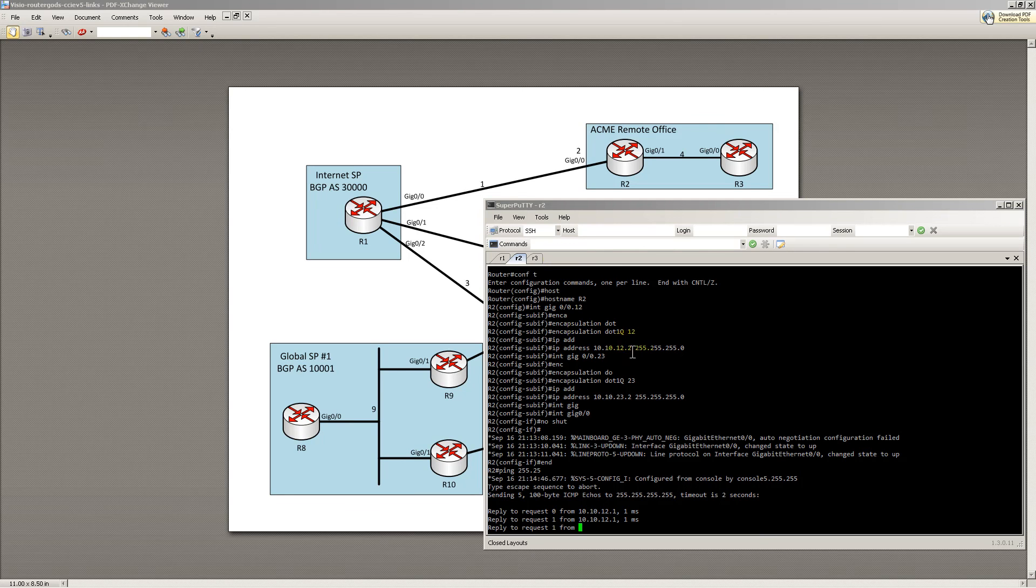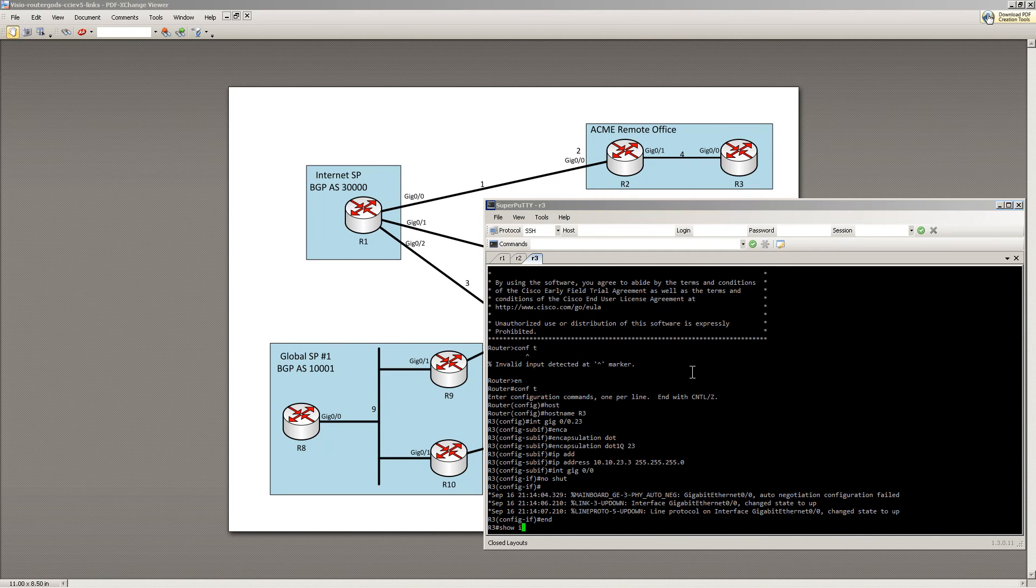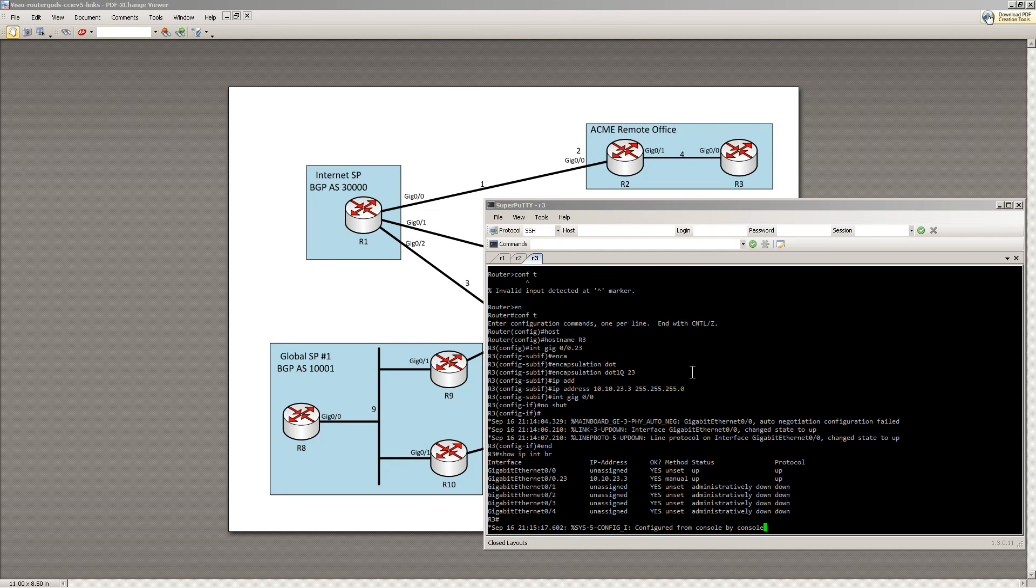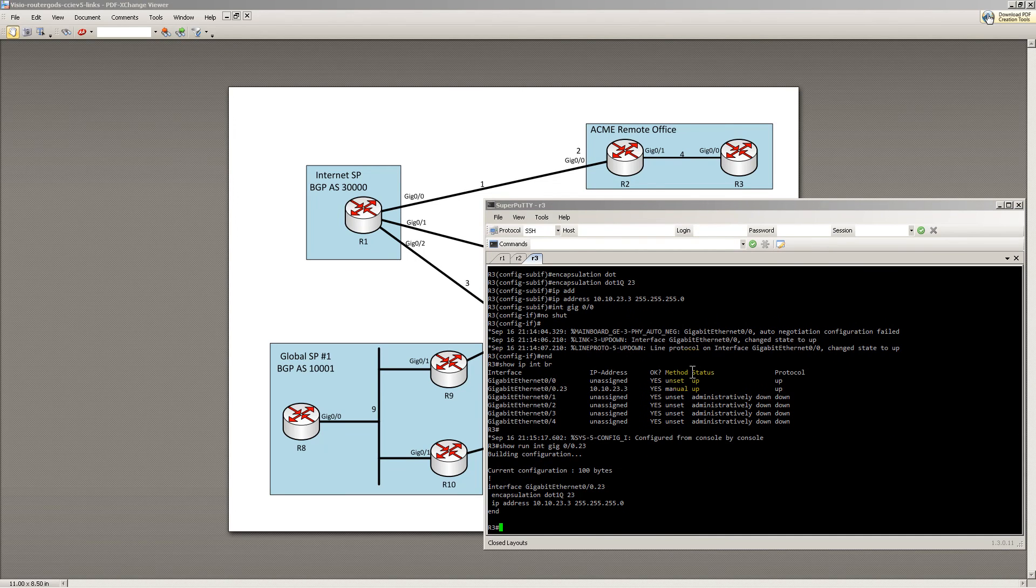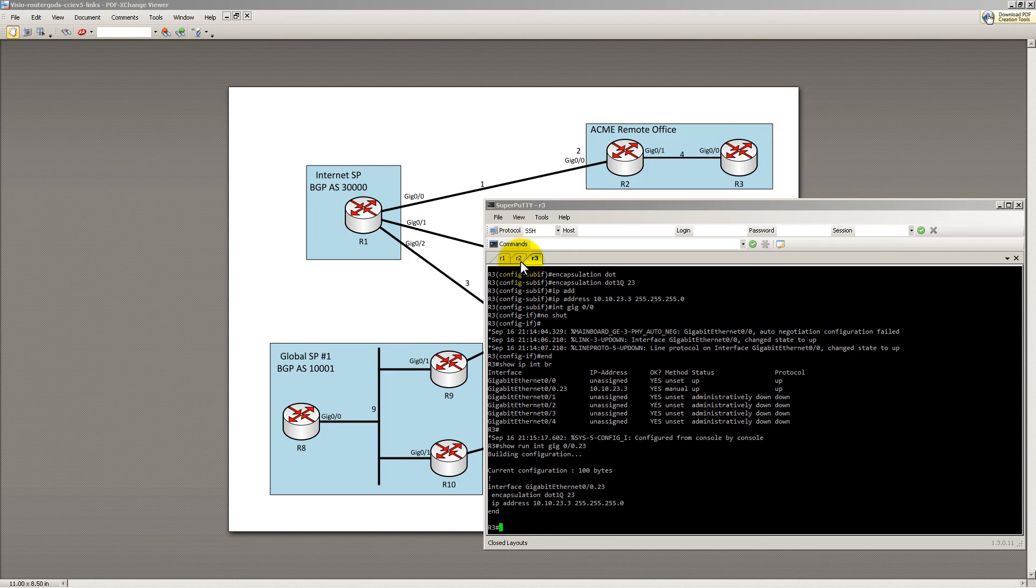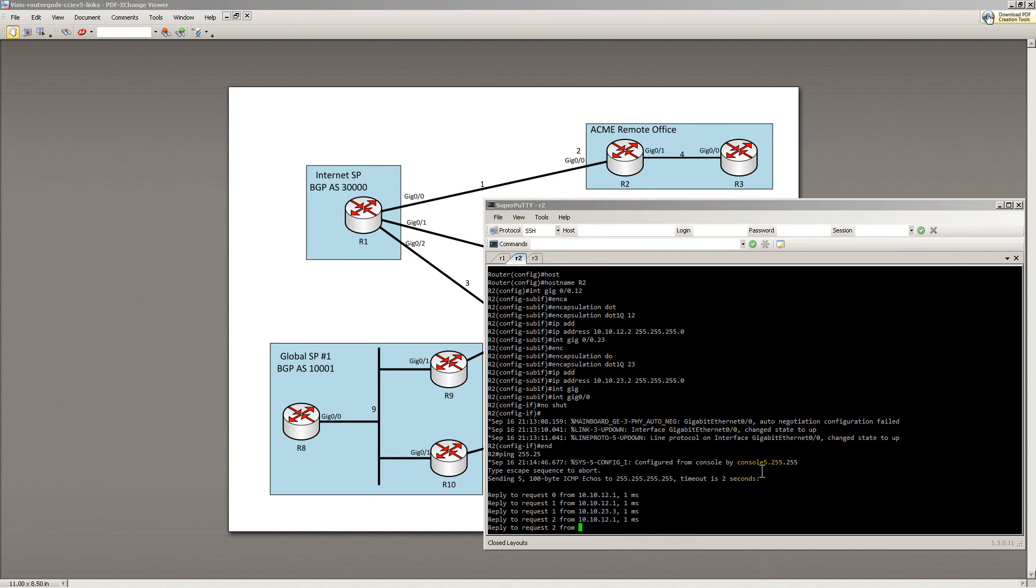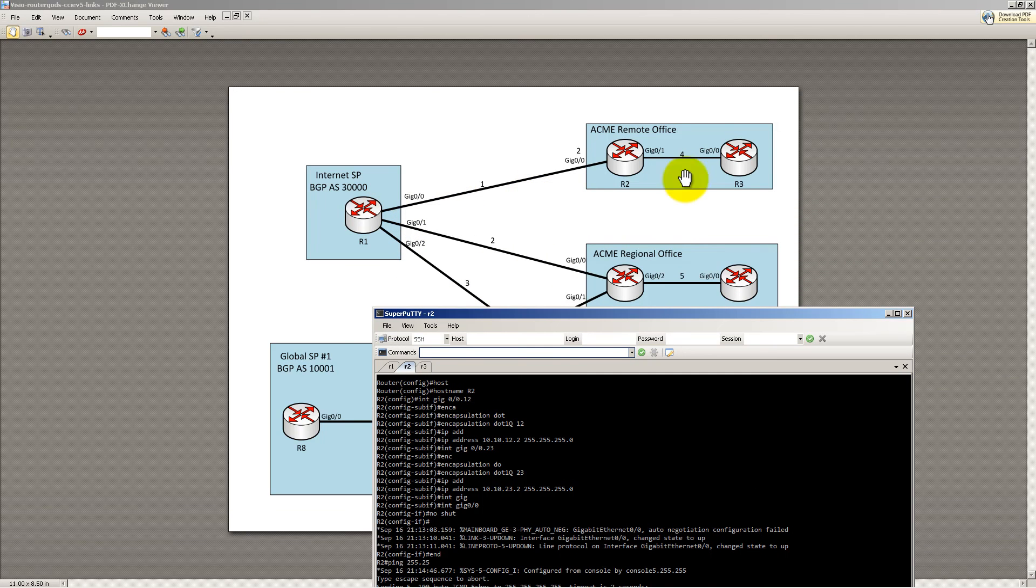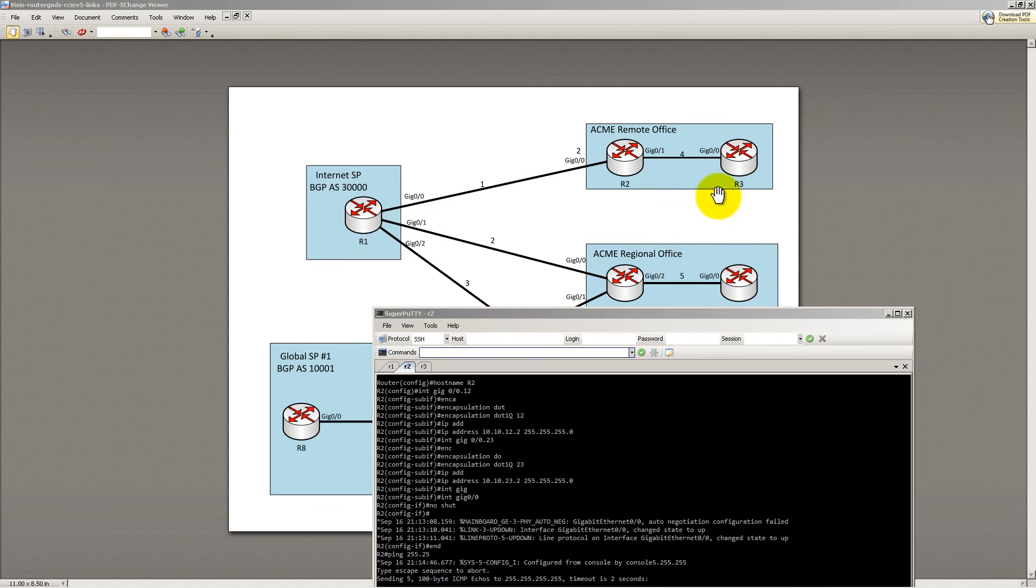Nothing from router 3. Let's see what's going on here. Show IP interface brief. 10.10.23.3. Show run int gig 0.23. encap dot 1q 23. That looks good. Oh, it finally came back. That was kind of weird. So everything pings. Everything will now look like, from the physical diagram right here, it will be connected R1, R2, R3.